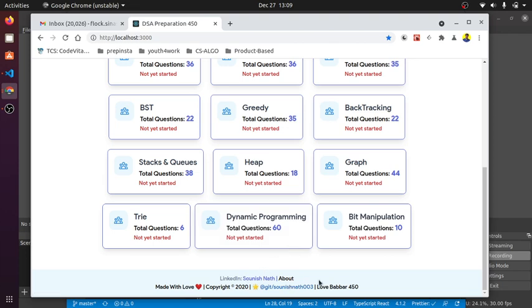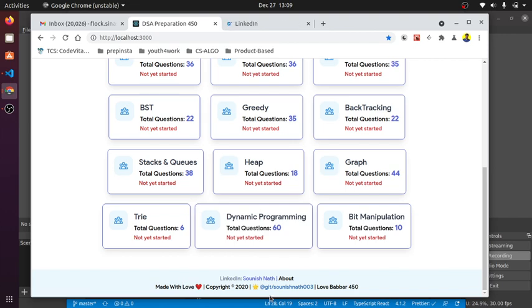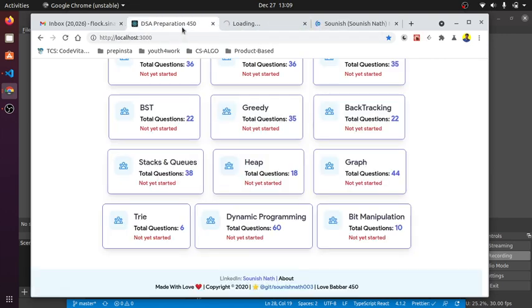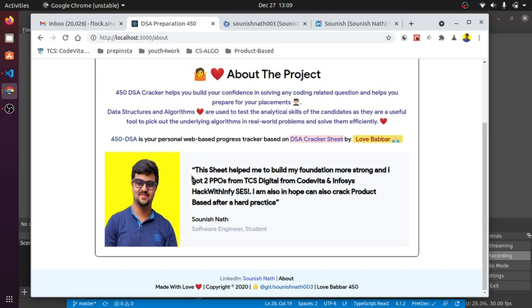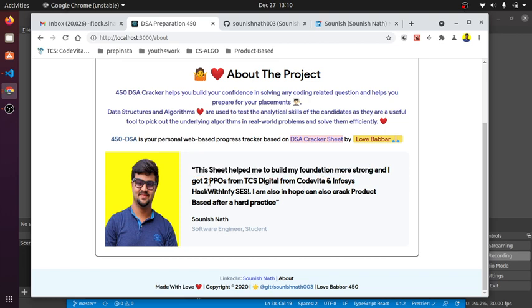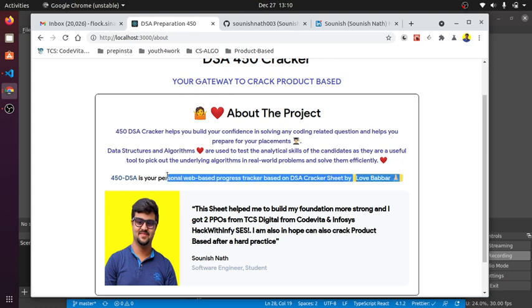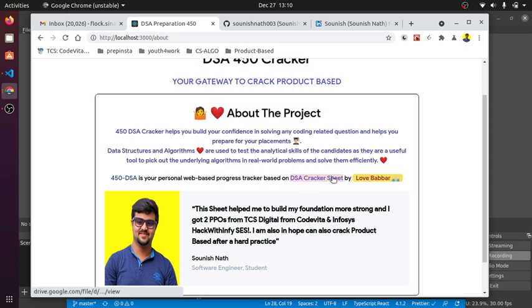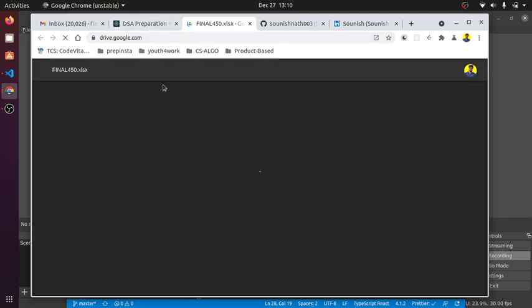This is the footer with the attribution and credits I made for this project, including my LinkedIn profile, the about section, and my GitHub project link. The about section contains notes from my realization. It helped me build my foundation stronger for getting PPOs and I'm practicing these 15 modules rigorously. This is a personalized web page progress tracker on DSA cracker sheet by LoveBubber and I've linked the original Excel sheet also if you want to check it.